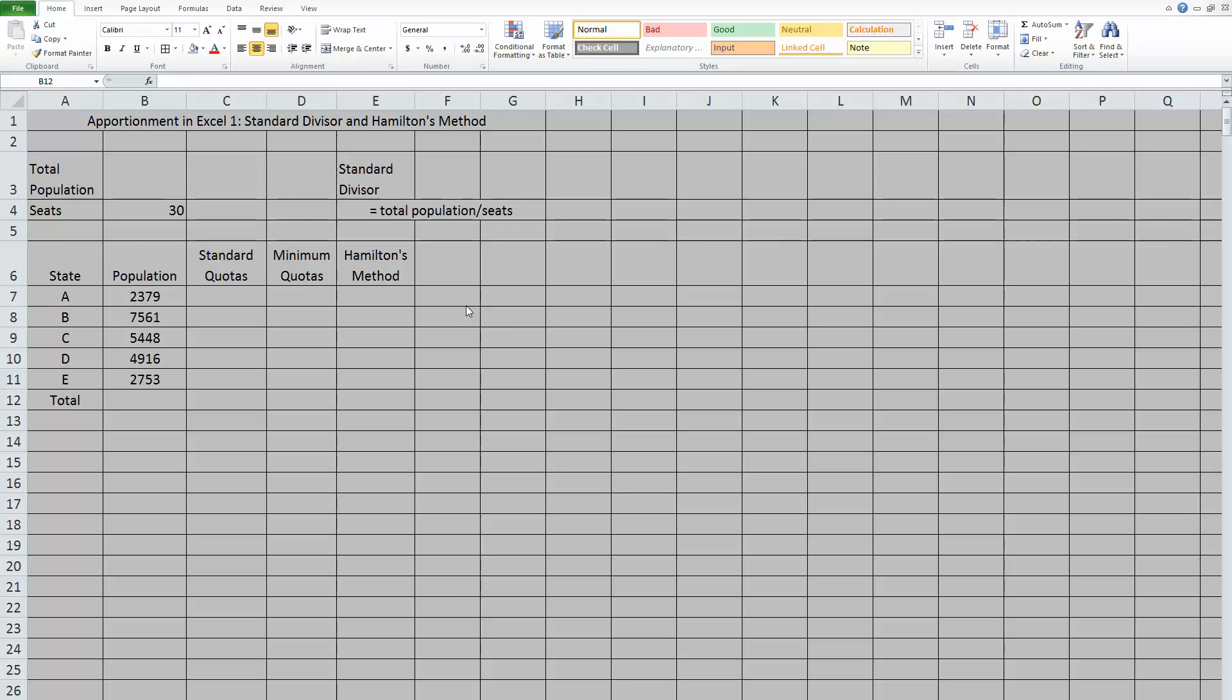Hey guys. In this video, I'm going to use Excel to do apportionment. We're going to focus on standard divisor and Hamilton's method. There are going to be other videos for Jefferson's, Webster's, and the Hill Huntington method.